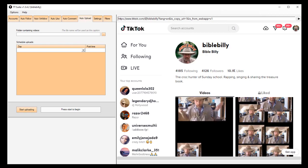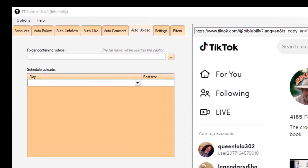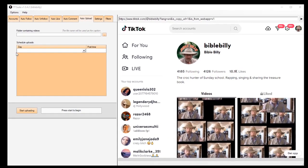Here's the auto upload tab. That allows you to take any number of videos on your computer and set them to upload to your account on a schedule. So if you wanted to you could really put the entire account on autopilot. Now these last two tabs here contain settings and filters and I'm going to keep those secret for now because those are something that we came up with as a result of our testing. What they do is they make the auto following and auto commenting and auto liking even more effective — they make it so that you can really laser target the people who are going to follow you back. This is part of our secret sauce and I'll show you all of that in the training video when you become a member today.